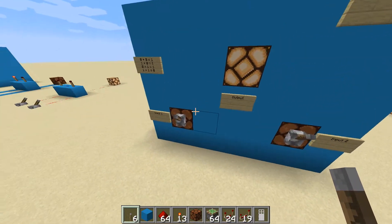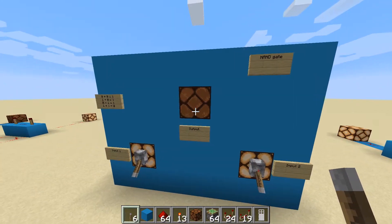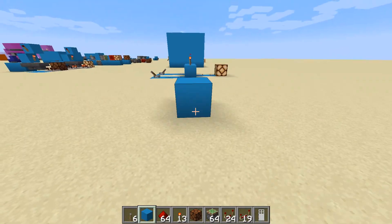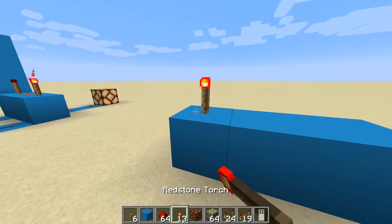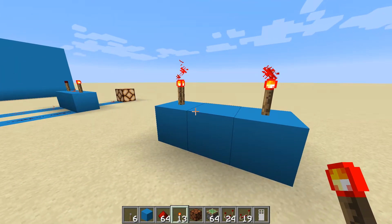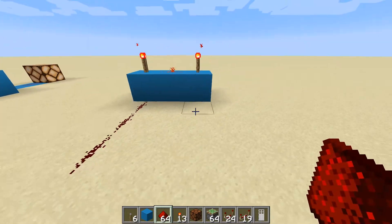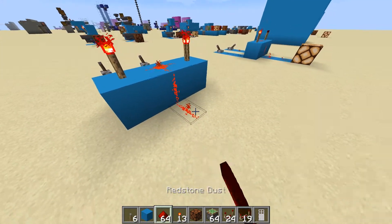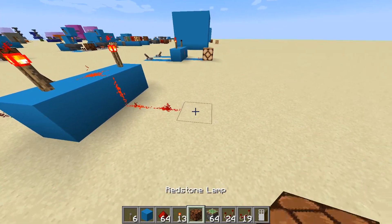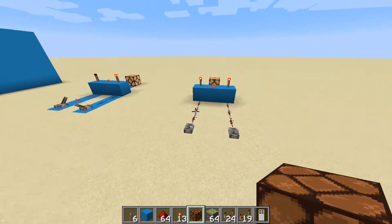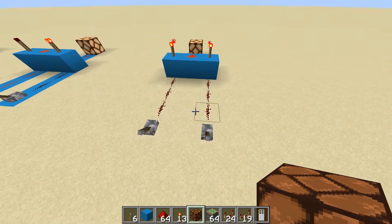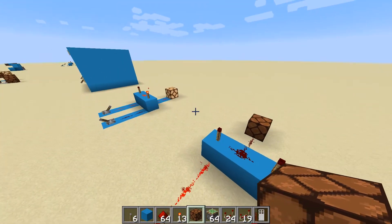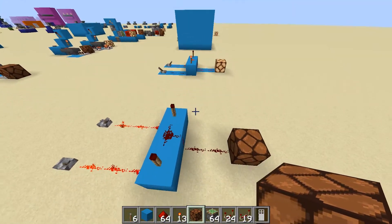I can show you here with these lights — input one, input two, both active and we don't get an output. Very simple to build: three blocks again, torch on top of each block, and redstone in the middle. These end blocks are your inputs — put a lever on each one. This middle block is your output; stick a redstone lamp there. Because both input one and input two are not active we've got a signal, but as soon as they're both active we get no signal. Basically it's just the output of the AND gate inverted.